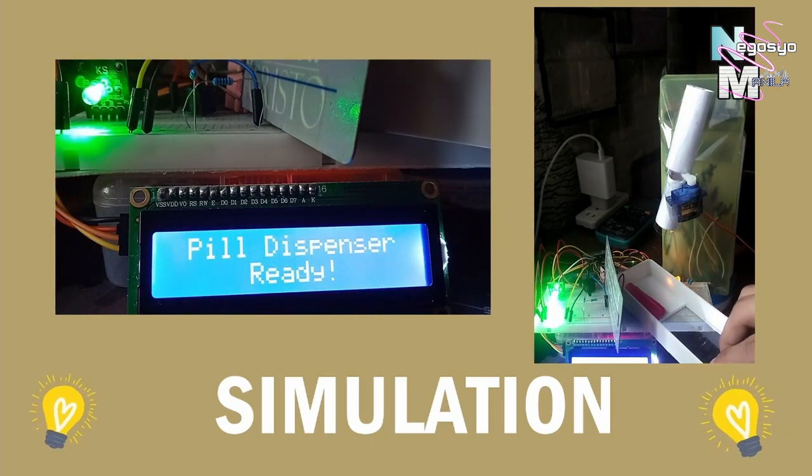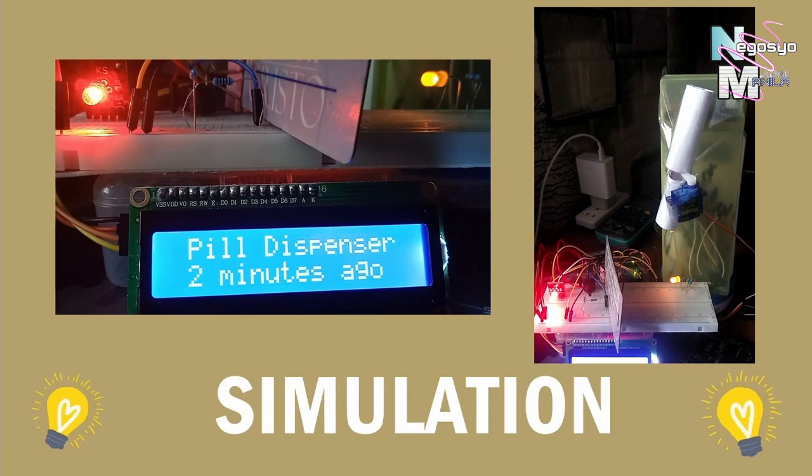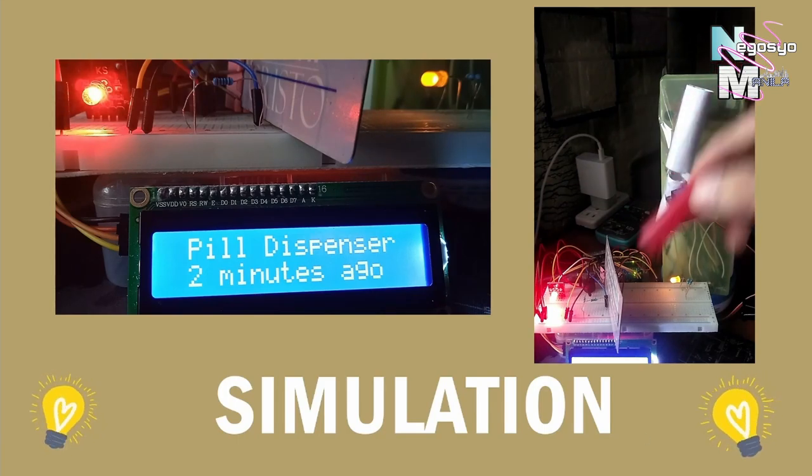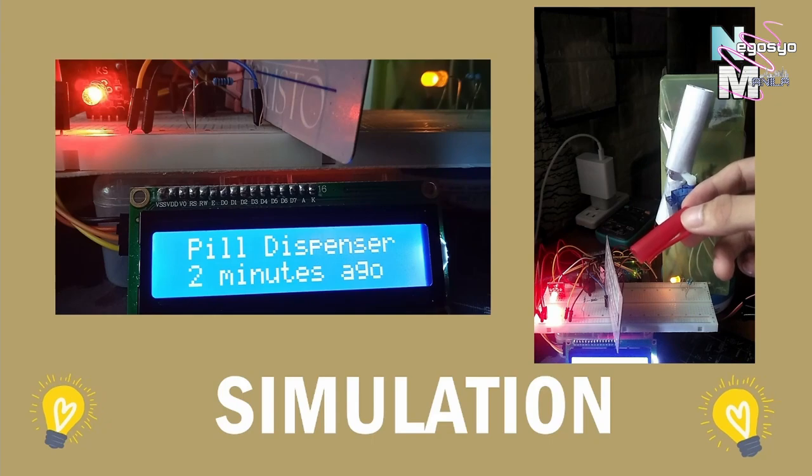After the pill has been dispensed and the cup is removed, the LCD prints the last time the user took a pill, or the system distributed one.